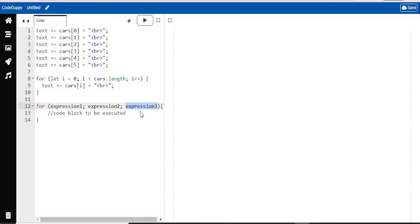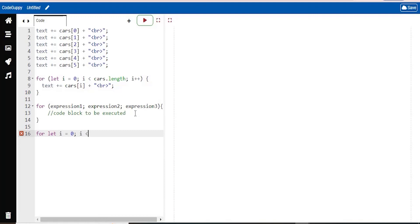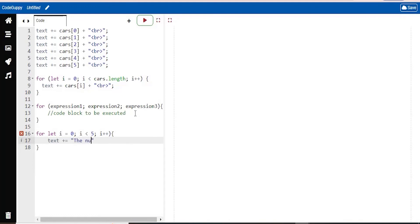So now I want to just make another for loop here with actual values. So let i equals 0. We'll have that as the first expression. i is less than 5. And then the final expression will be i plus plus. Let's close that. Text plus equals. Here we'll have the number is. And then plus i.